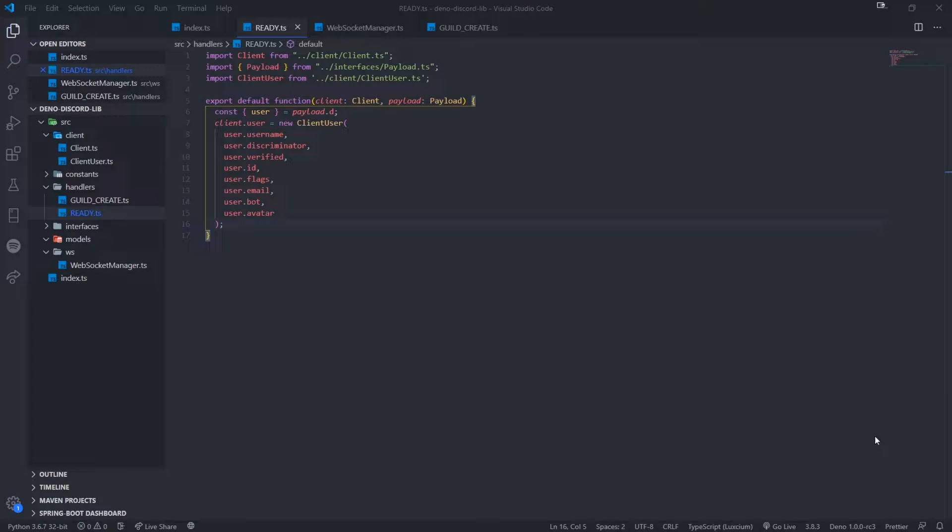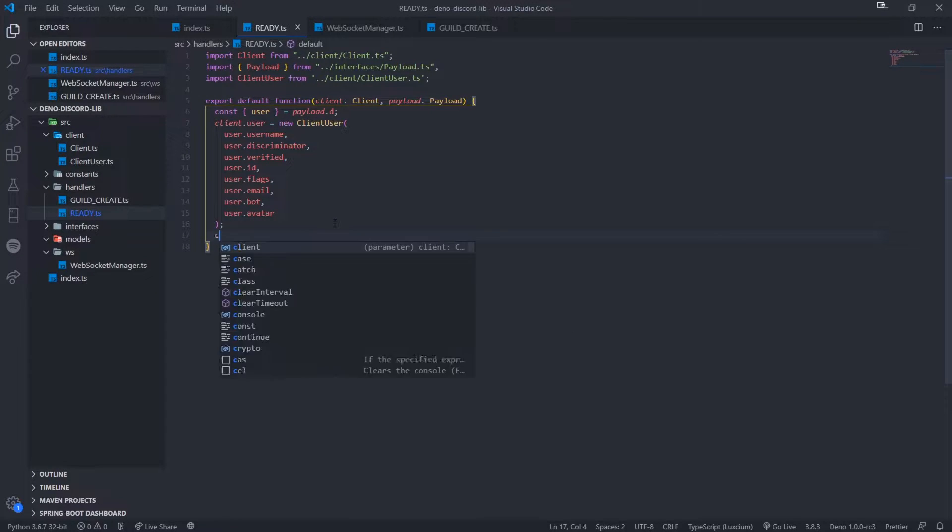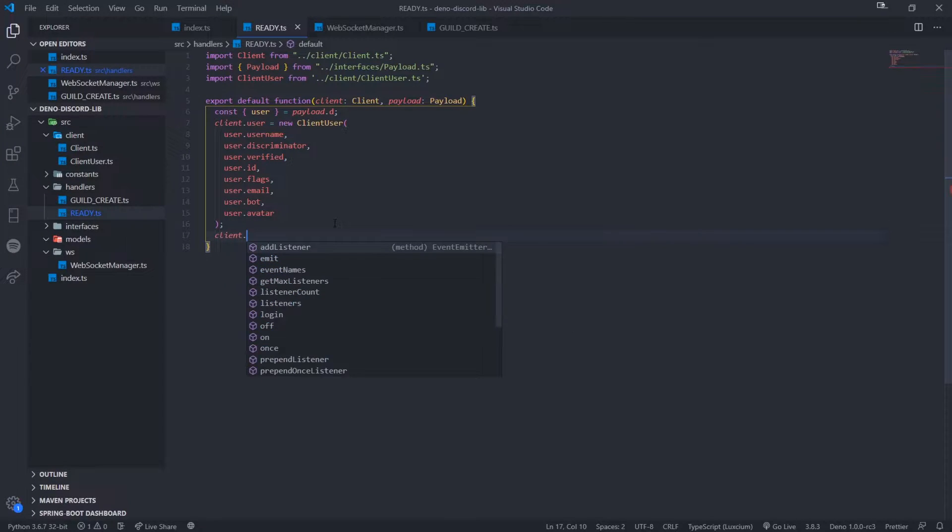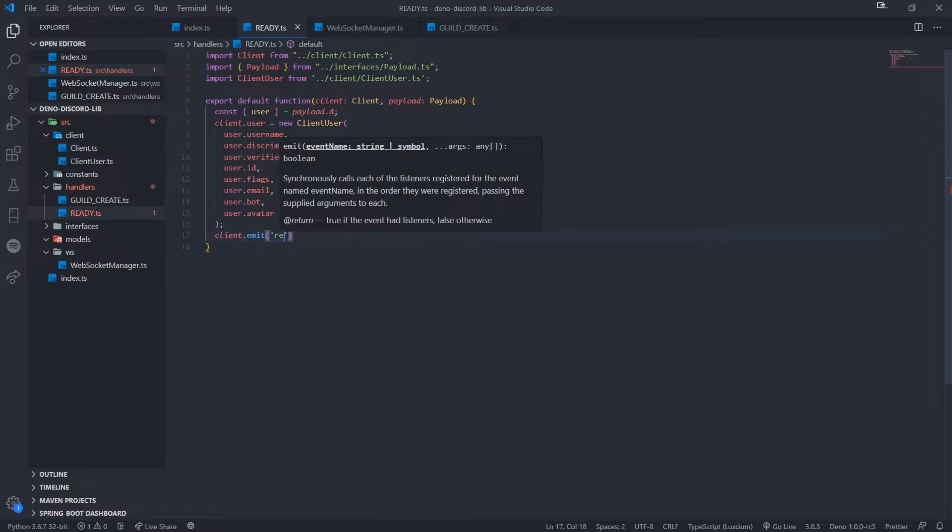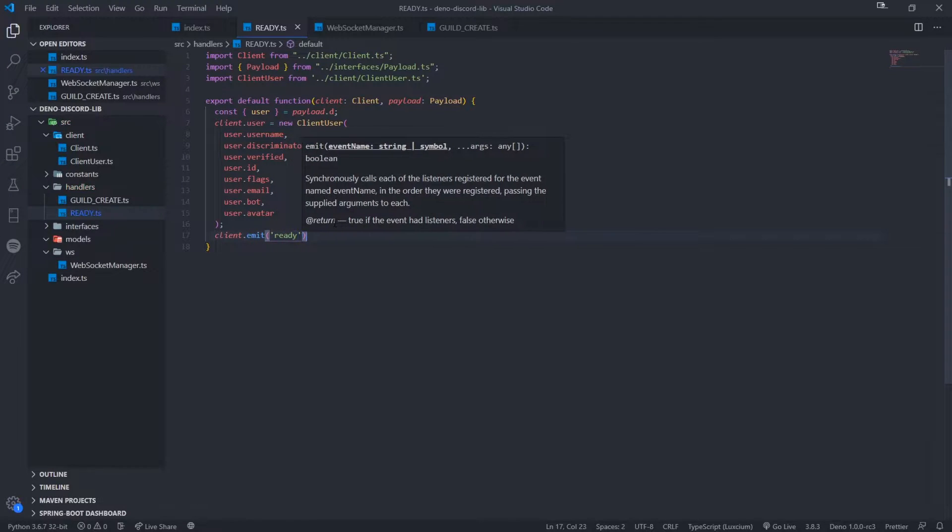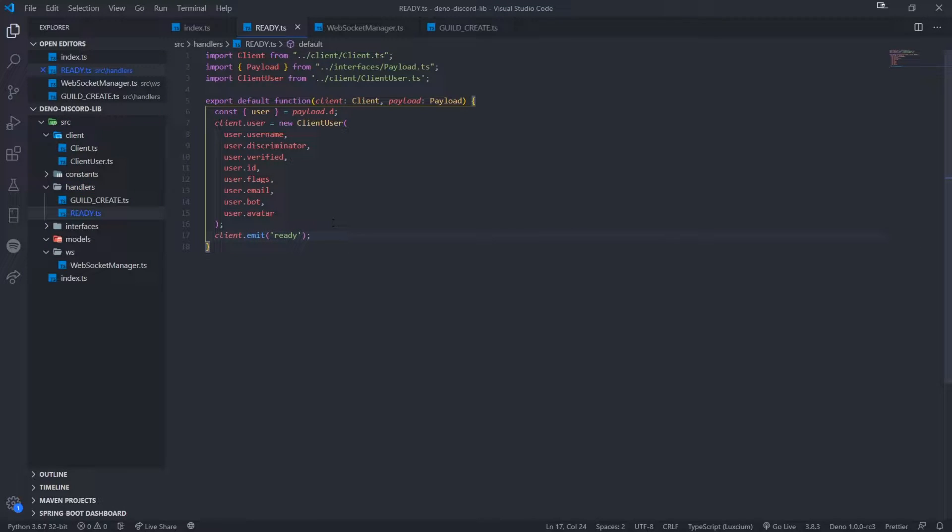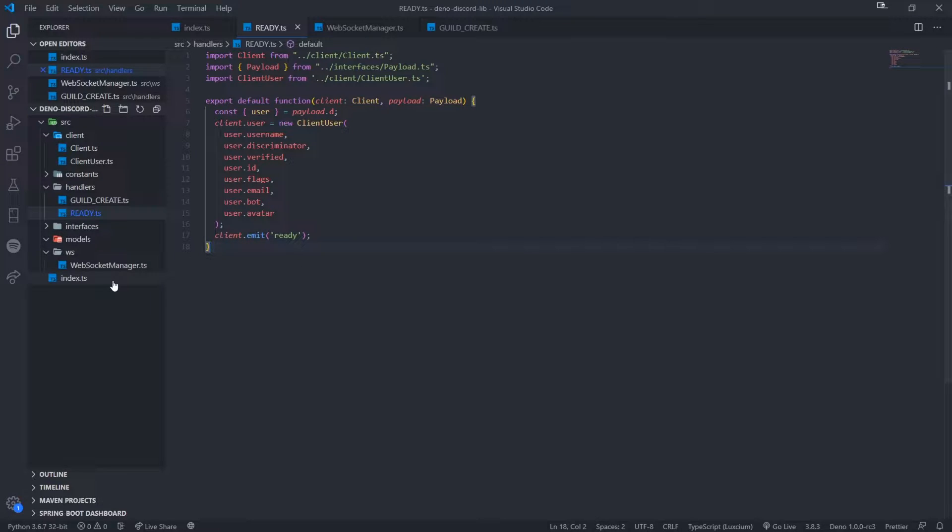All right, so one thing that I forgot to do in the last video was I forgot to actually emit the ready event, so we'll just do that right over here. And the ready event doesn't really pass in any parameters, or at least it shouldn't. I mean, you could if you want to.